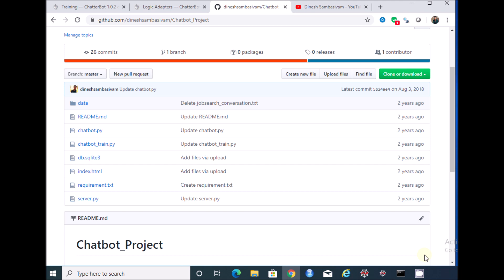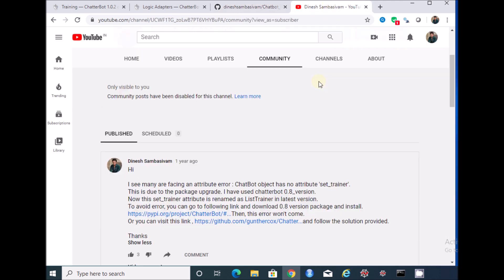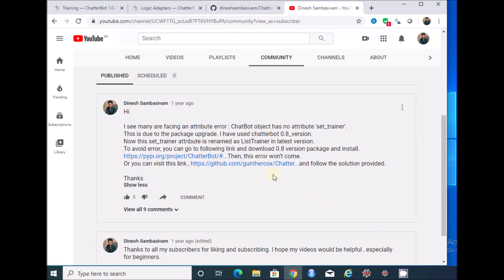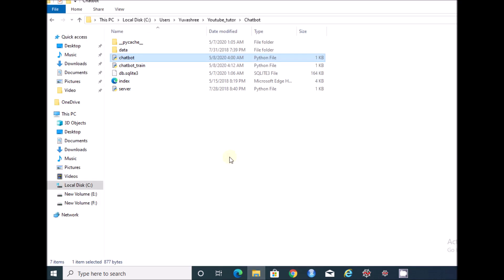Still, many of them are getting an error while executing the code. I even received emails with error messages. Actually, I was not able to reply to many of them as I was concentrating on different things. I have shared the reason — the error is due to the package upgrade used in my previous tutorial — but still many people are receiving errors, so I decided to create this small video addressing the error.